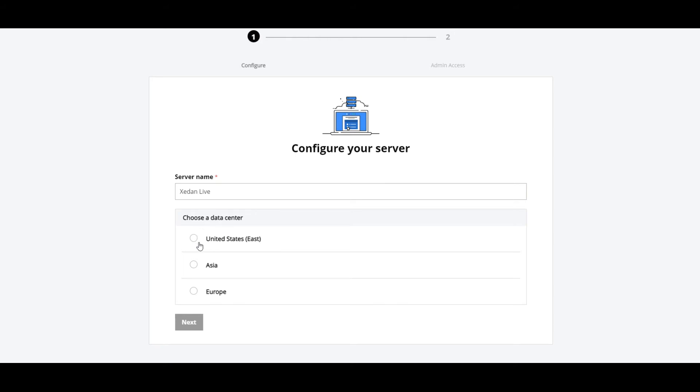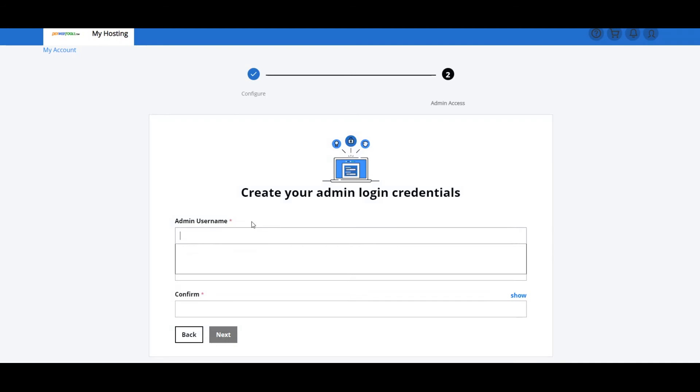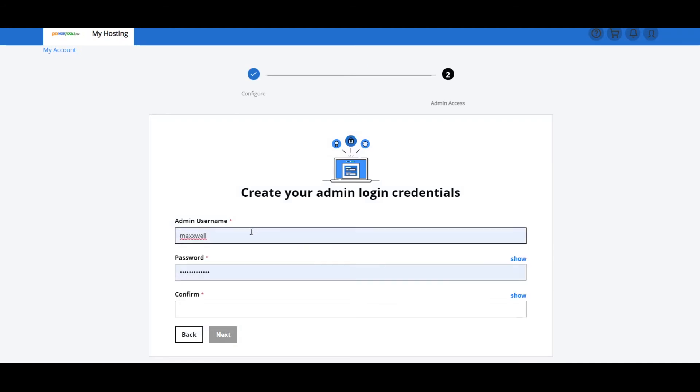Whatever it's going to be. Choose a data center. And so if you're in Asia or if you're in Europe, go ahead and choose one of these, but I'm in United States, so I'm going to click that. We got the operating system already. It's Windows 2016, and I'm going to hit Next.